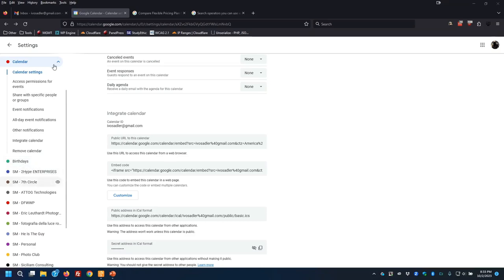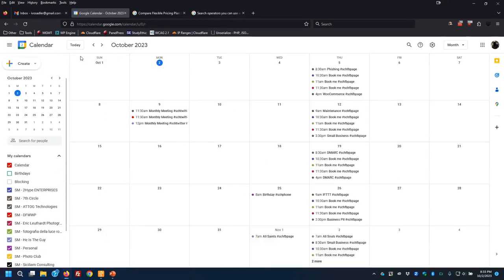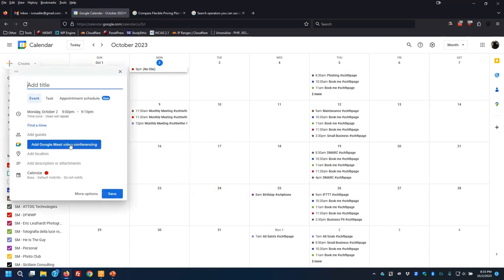When you come in here creating events, one of the features that is native is they've integrated Google Meet as an automatic option. If you have a paid account, Google Meet is helpful. If you have a free account, Google Meet is next to useless — you get a very short timeframe and you don't get a lot of the tools.